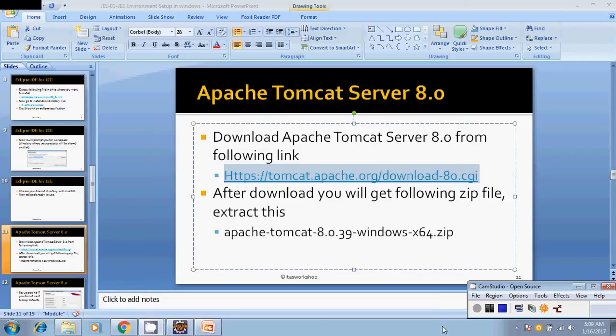Hello friends, this is Praveen. Welcome to ITS workshop. In this video I would like to show you how to install Apache Tomcat server and how to configure that server for your Eclipse.